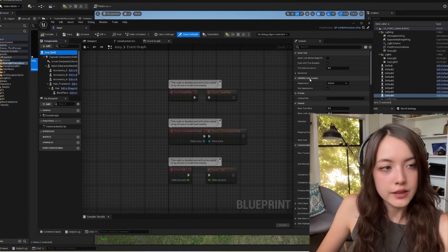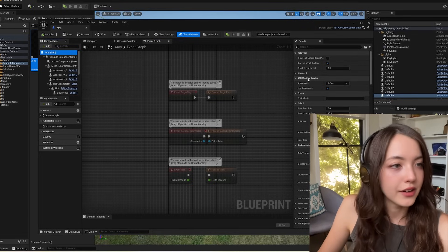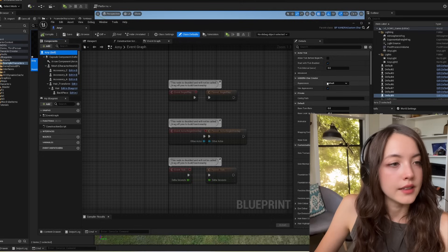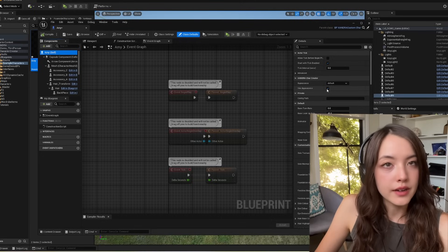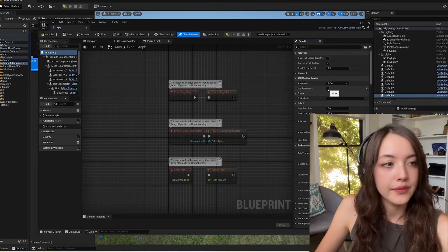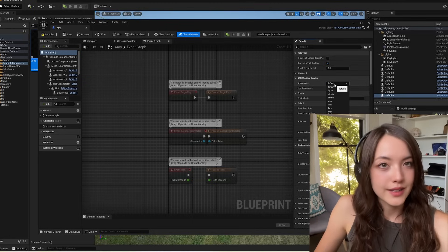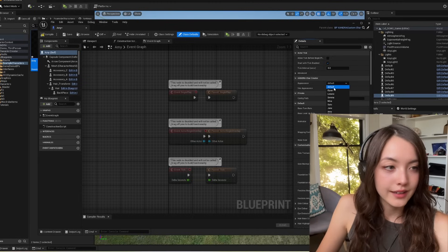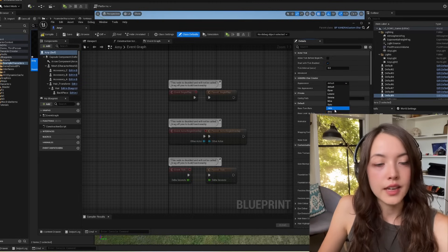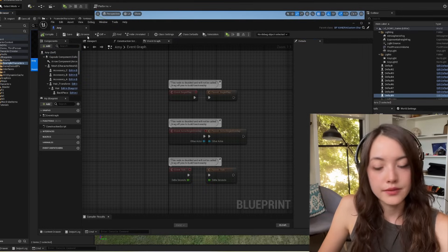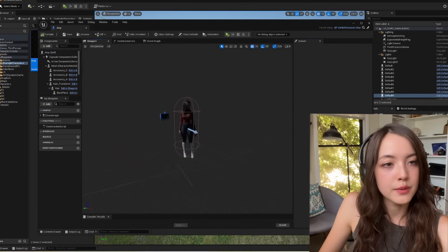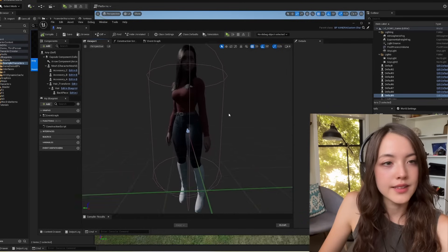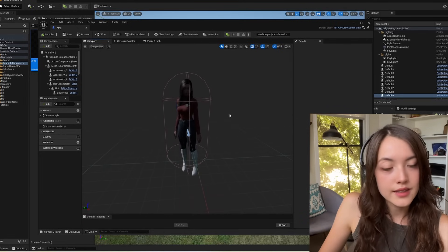there's a menu that says Zandra character creator, and a checkbox that says use appearance. So we want this to be true. And then we'll choose the appearance that we've created from this list. So I will click on Amy, then compile and save. And when you go to the viewport, you should notice that this blueprint now has your character's appearance.